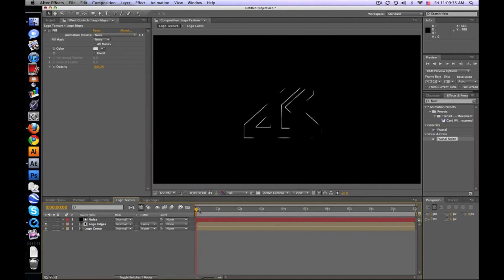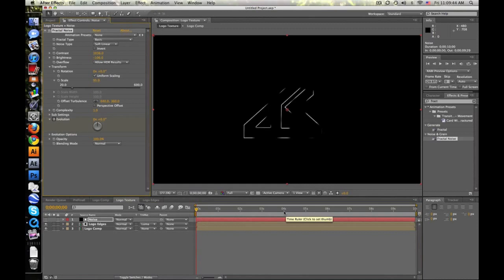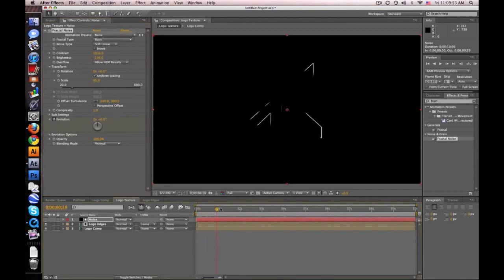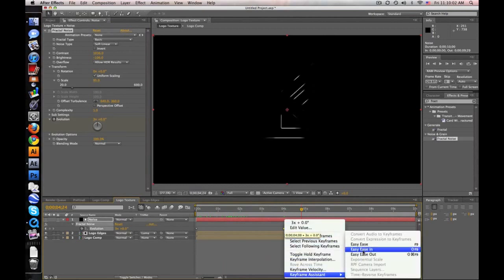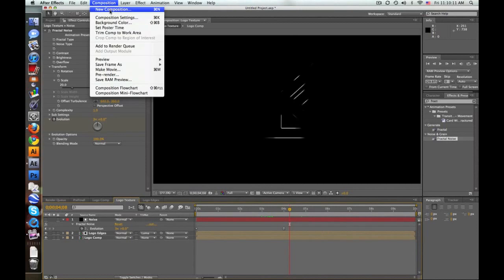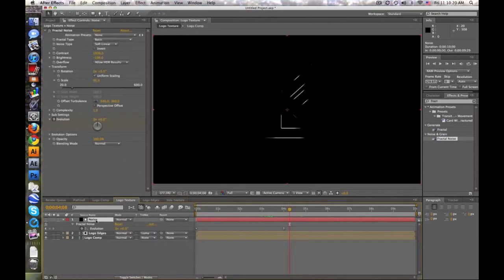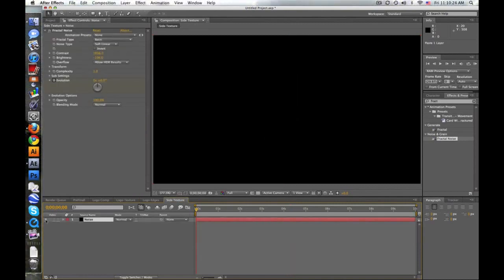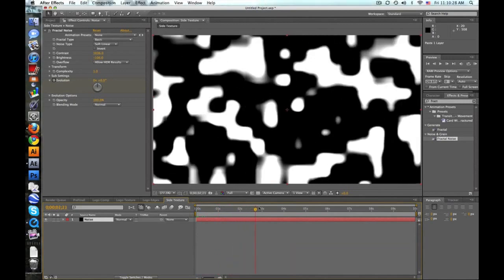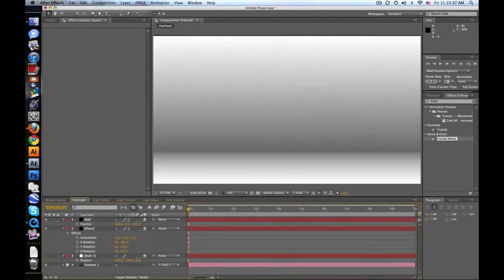What's going to happen is we'll animate the Fractal Noise evolution. Click the stopwatch, move forward to about 4 seconds (or wherever you want the animation to stop), and set a keyframe. This creates lines moving around. Hit Easy Ease on those keyframes so it gradually slows down. Now make a new comp called 'side texture', same size, go back to the texture comp, copy the noise layer, and paste it into the side texture comp so you have the same animated noise.